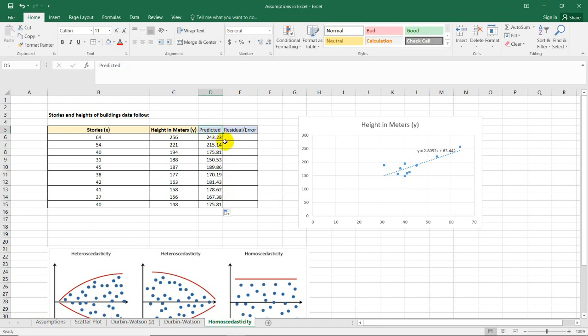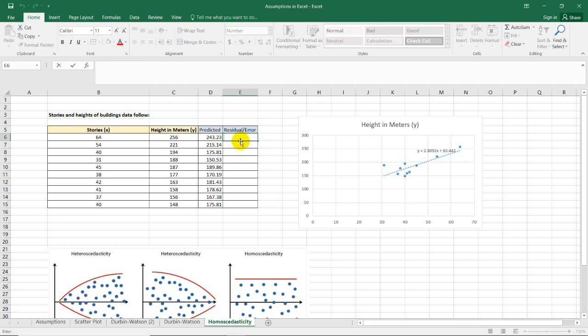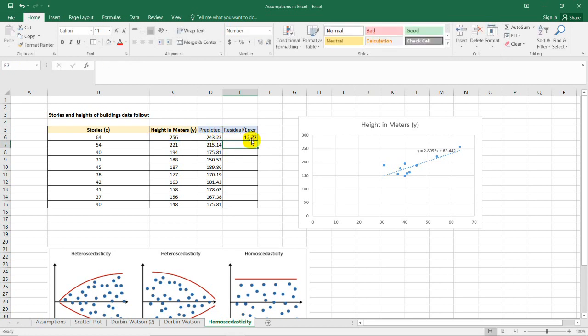To get the residual error, which is the difference between the actual data value and the predicted value from the regression equation, we calculate the difference. For example, 256 minus 243.23 equals 12.67. We'll do this for the rest of the pairs.